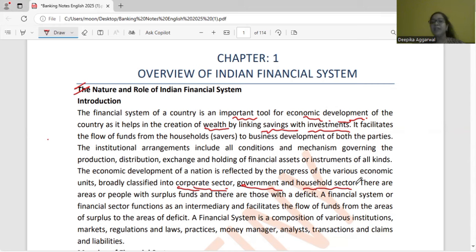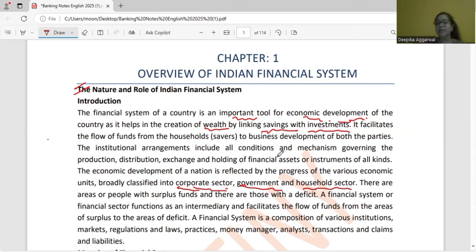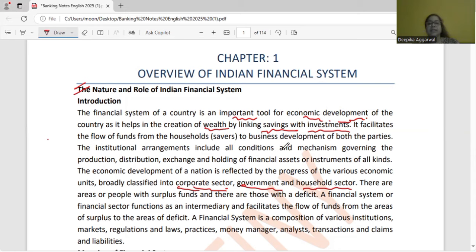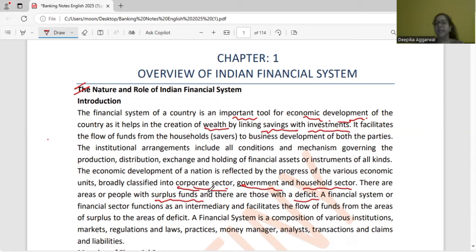The financial system channels investment into the economy. If you invest in a company, the company grows in the corporate sector. If you invest in government securities, the government sector grows. When the corporate sector, government sector, and household sector all grow, your financial system gives you the opportunity to deliver savings — taking surplus funds and providing them to deficit areas.